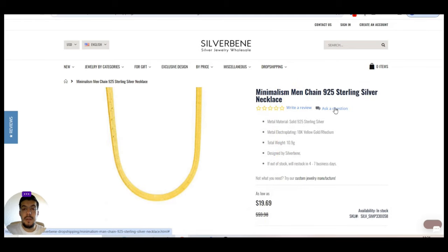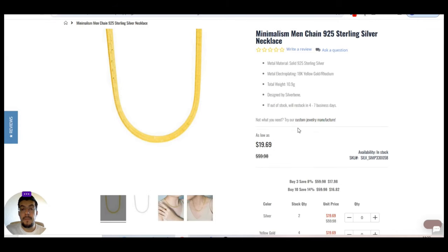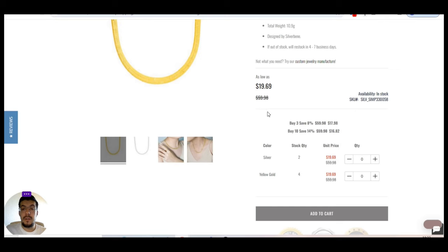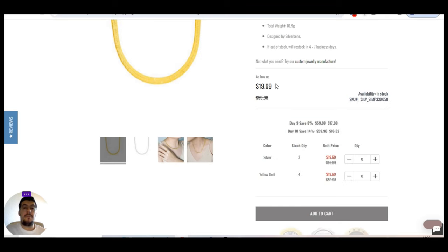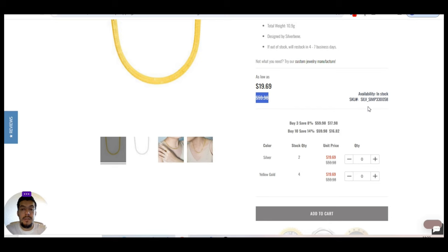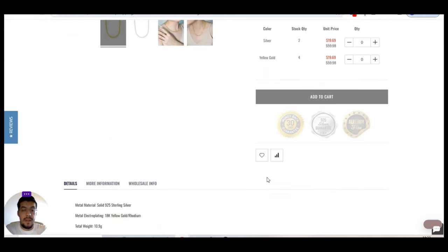So something like this. Minimalist man chain 925 sterling silver necklace. They say exactly what is made of. Metal material. Solid 925 sterling silver. Metal electroplatin 18 carats yellow gold. OK. If out of stock, they will stock as low. So you buy these for $19.69 and you can sell these for about $60. So you can understand that these three times the markup.